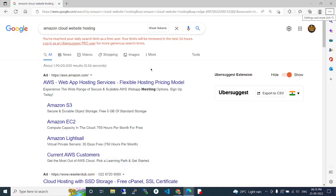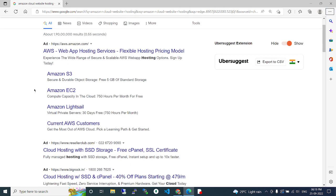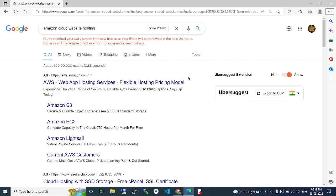In Amazon cloud website hosting, in this video we are going to see about Amazon cloud website hosting. Amazon provides AWS services where we can deploy our projects like HTML5.